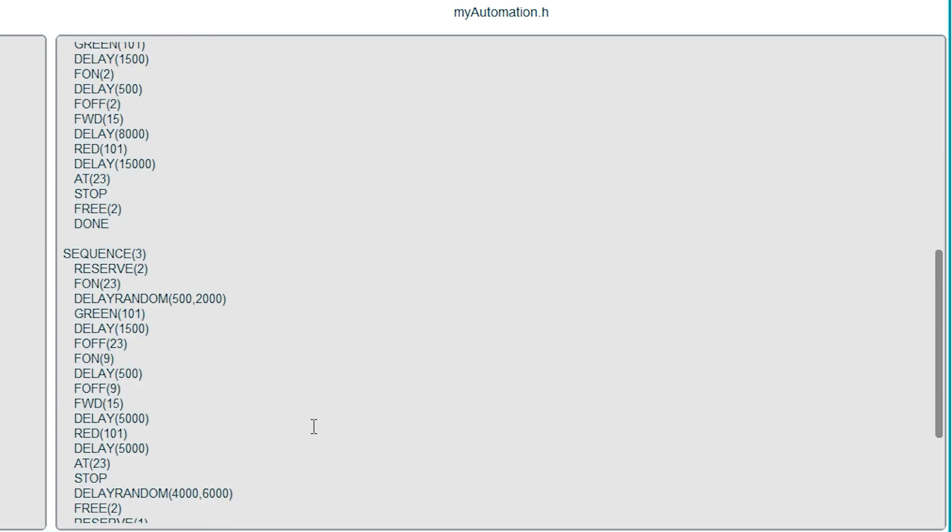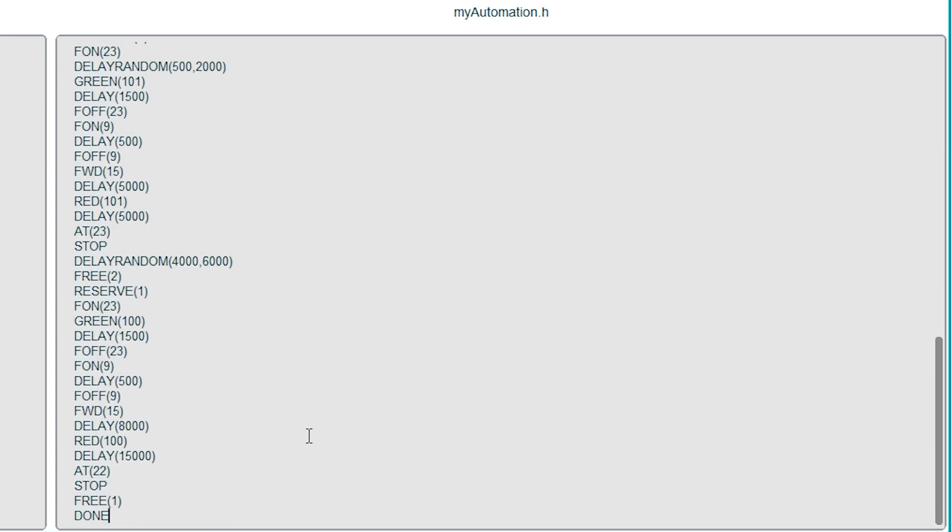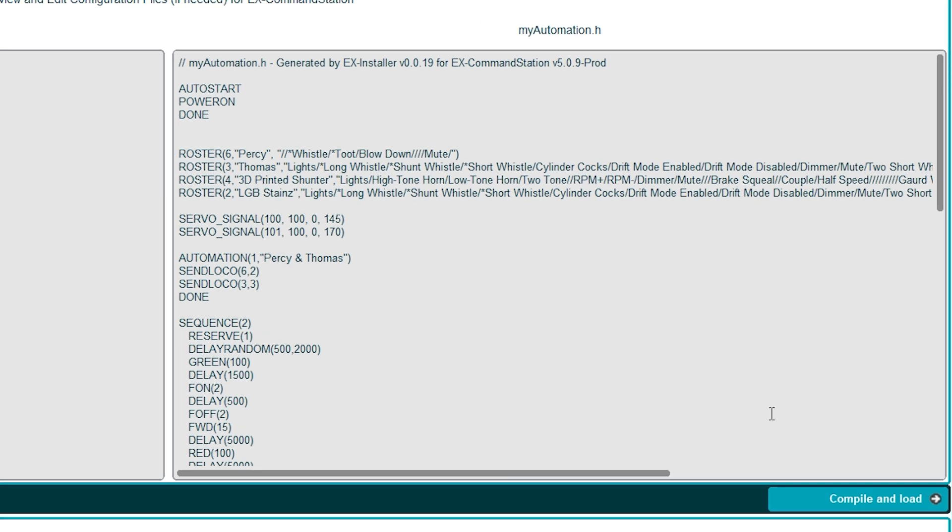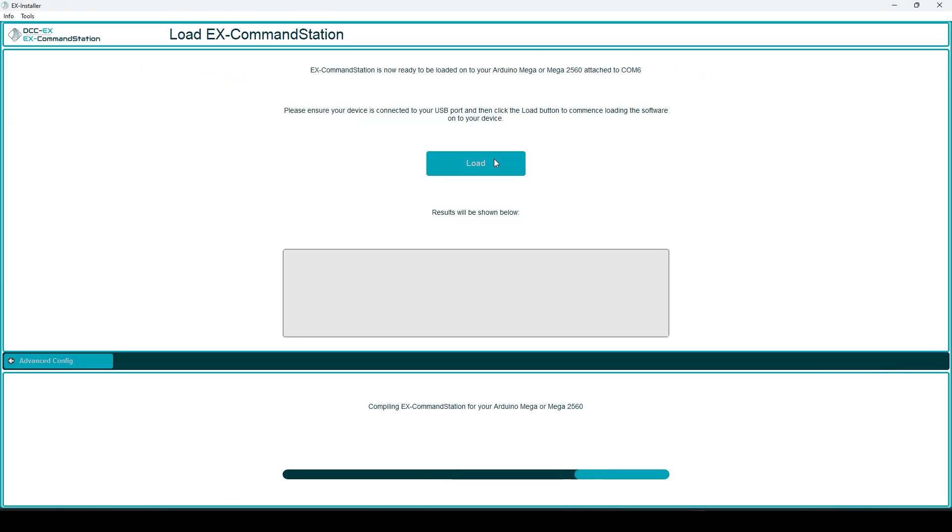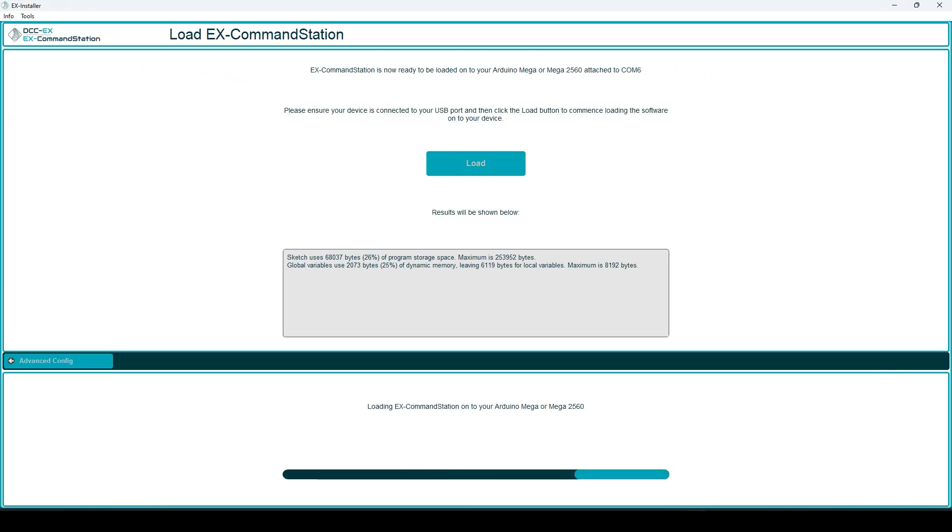So that's sequence two for Percy, and this is sequence three for Thomas, which is basically the same as sequence two, but in reverse, because he's going the other way. Note that Thomas also has a different function for his whistle. So once all that is in your myautomation.h file, it's time to press the upload button and we're ready to give it a go.